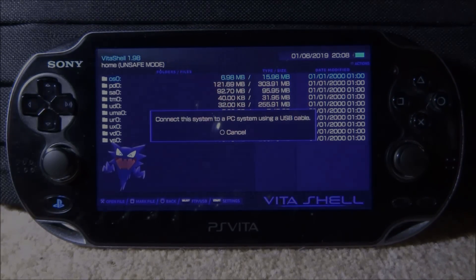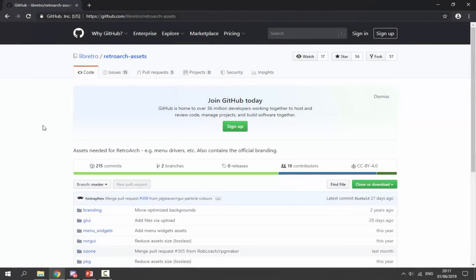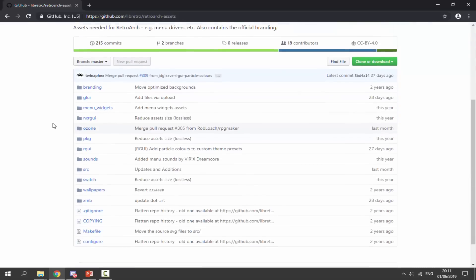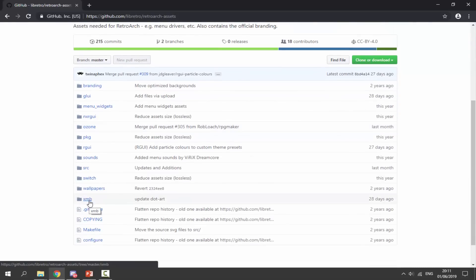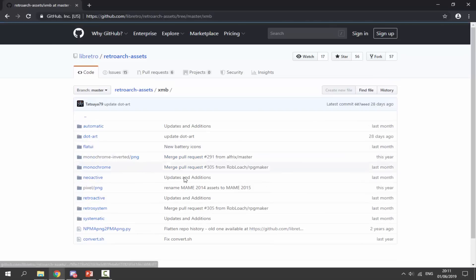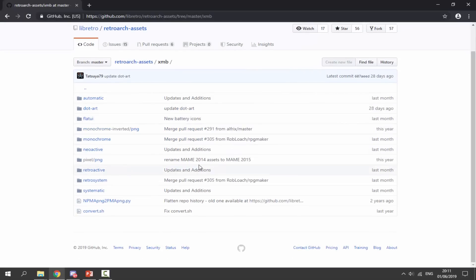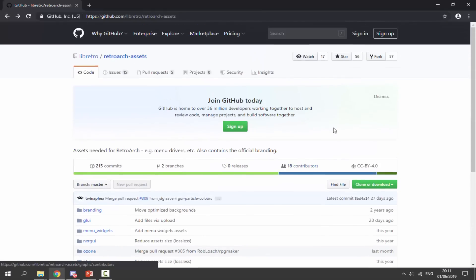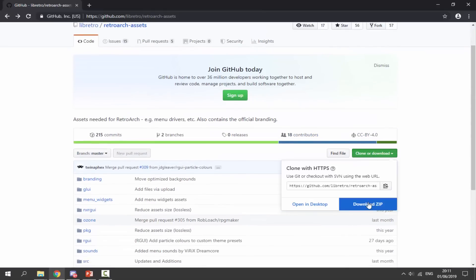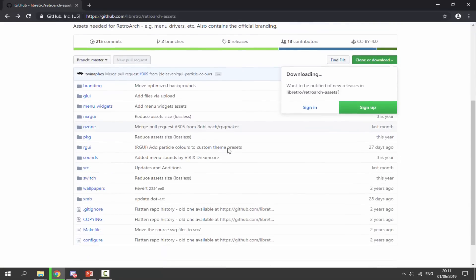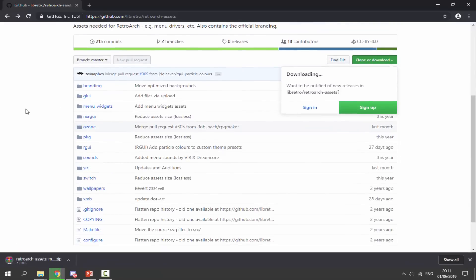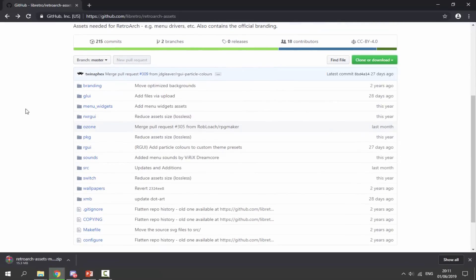Once you're on your PC, you'll need to go to this GitHub - I'll leave a link in the description. This is the RetroArch assets repository. What we have to do is download the latest XMB assets. Click 'clone or download' and click 'download zip.' This will download the complete zip file of assets.